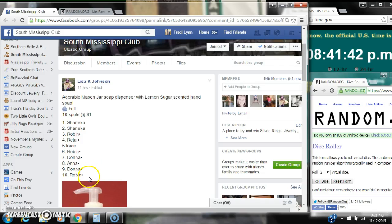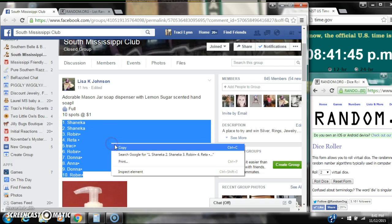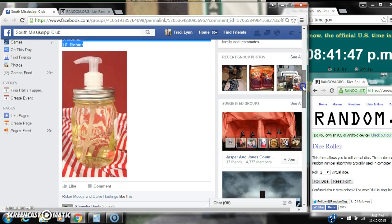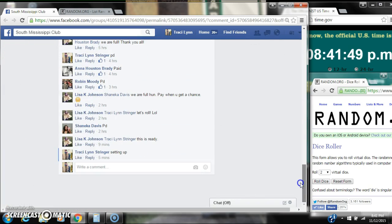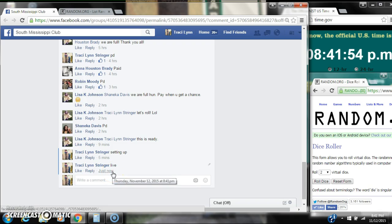Alright y'all, we're going to run Lisa's Mason Jar Soap Dispenser. There are 10 spots and a dollar a spot. Copy our list. Go live at 8:41.